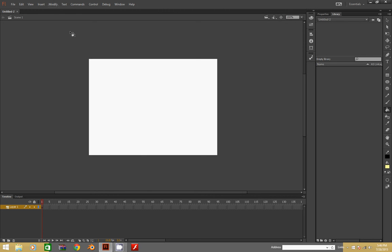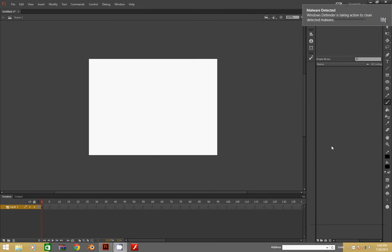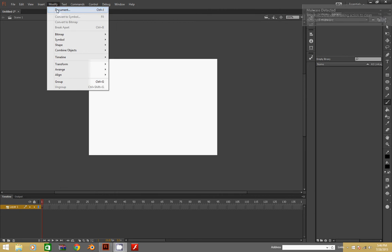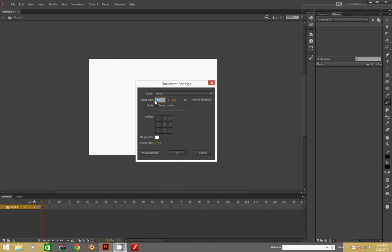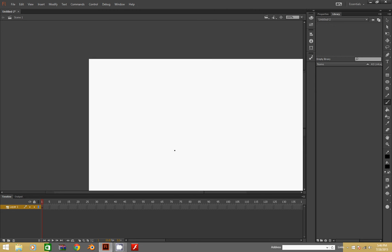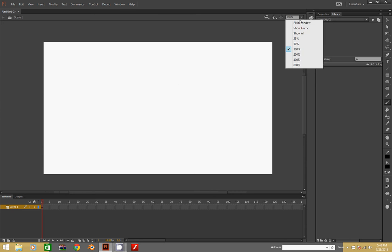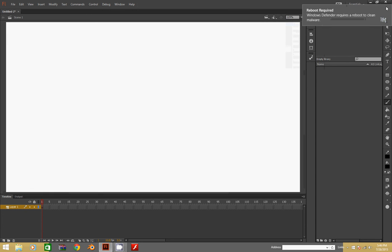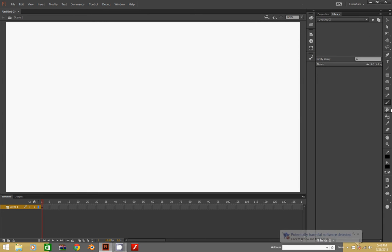Let's get started. First of all, make sure the paintbrush is selected and let's go to a perfectly pitch black. Then go to Modify, then Document. I like 980 by 550, and I also like 10 frames per second. Let's go with that, pan it in like that, and then fit it in the window.